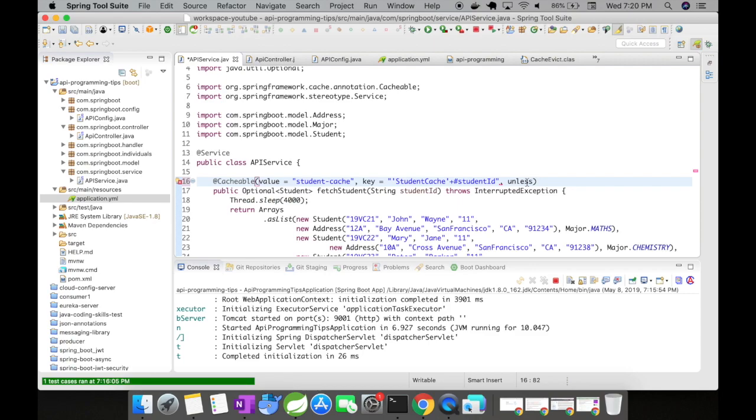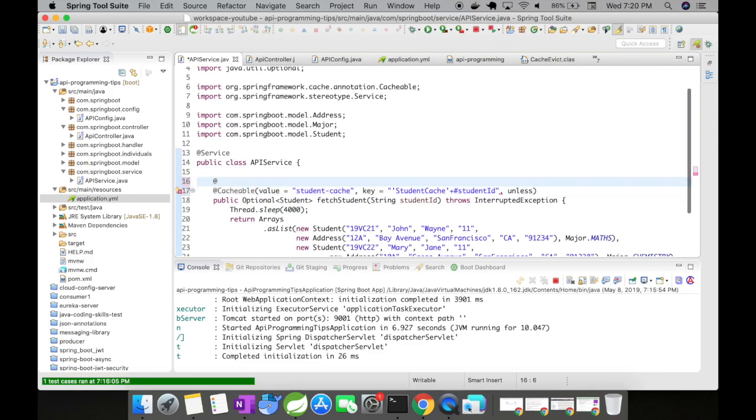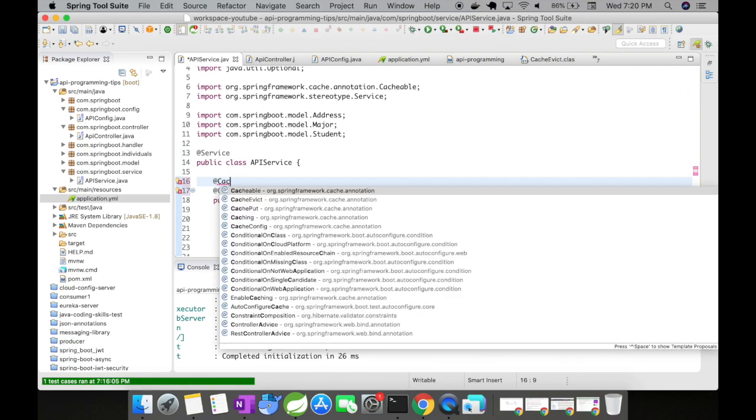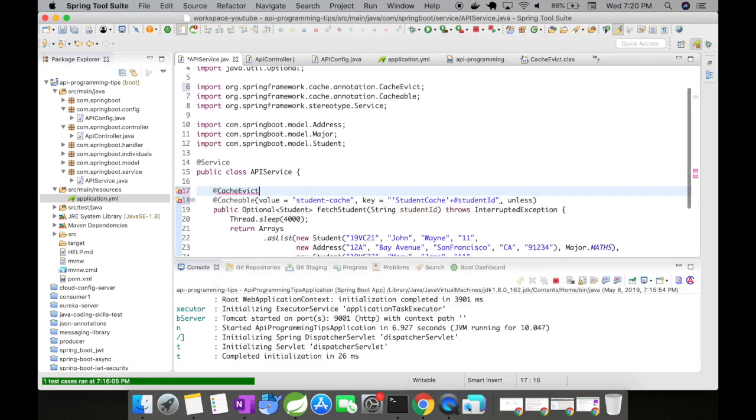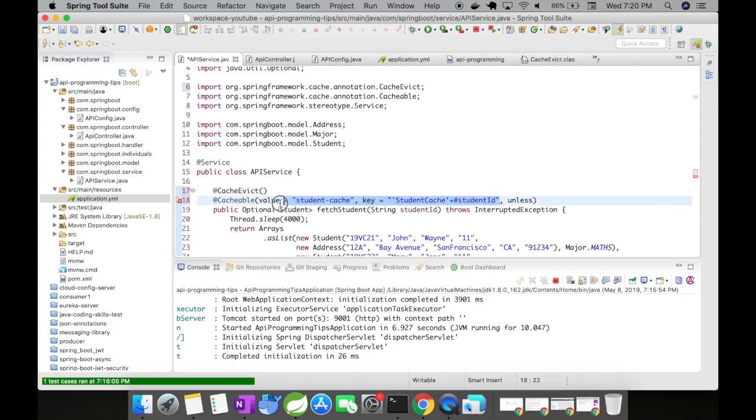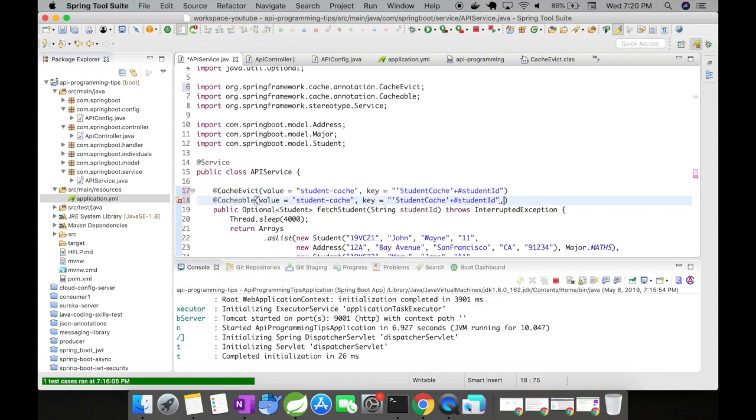For the part one, this is pretty much straightforward. So in case of CacheEvict, you would do pretty much the same syntax. I want to evict from cache. So I want to evict it from the cache, but did you notice an anomaly here?